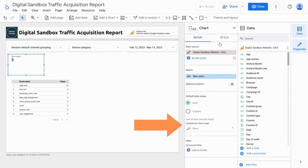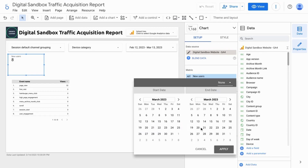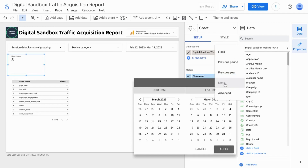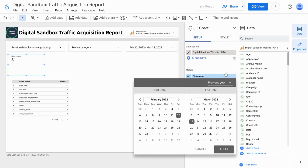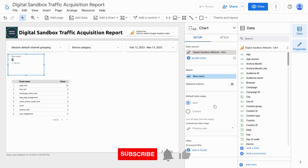We can use a comparison. You can choose something like the previous period or the previous year, especially if your website or your audience has a seasonality element to it.